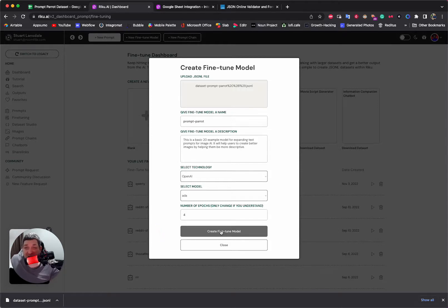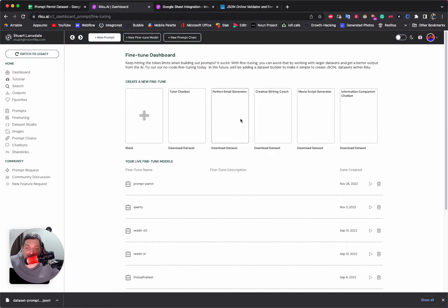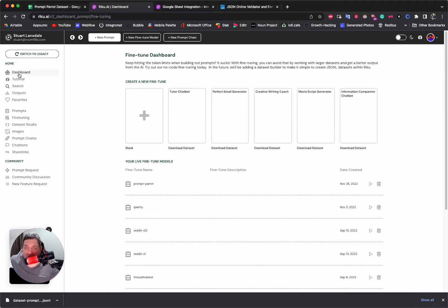We hit Create Fine-Tune Model — and we don't get an error, so I don't have to redo the video. It's loading. Along the top you'll see: your fine-tune has been sent to OpenAI for processing. We've set up an automatic check an hour from now, and if successful you'll receive an email saying your fine-tune is ready to use.